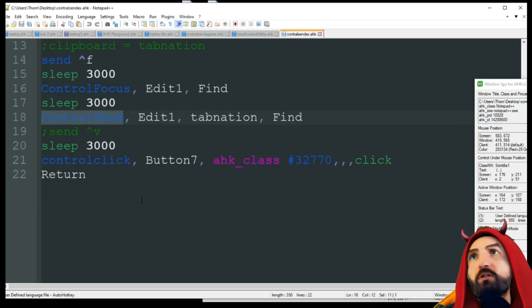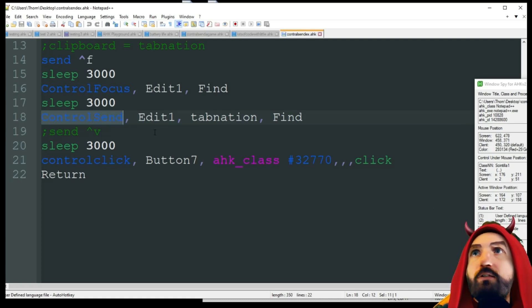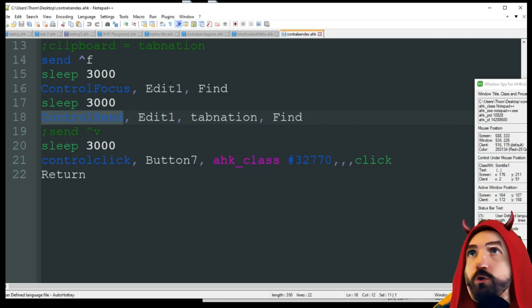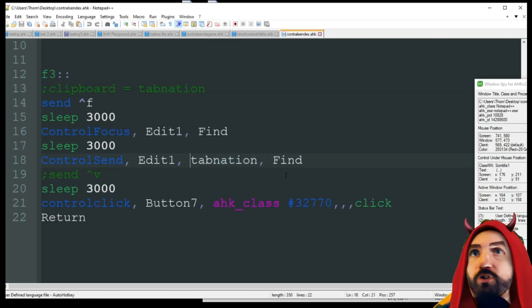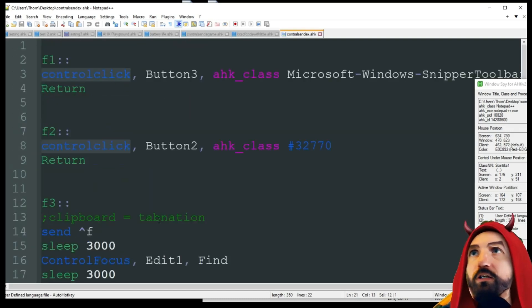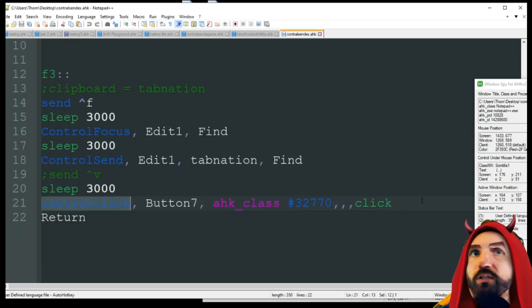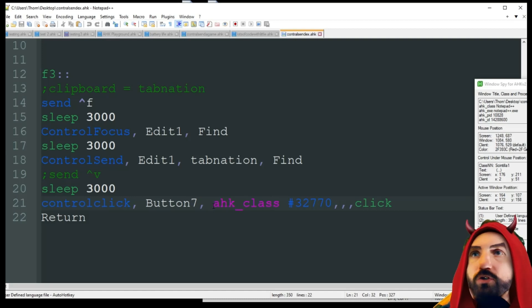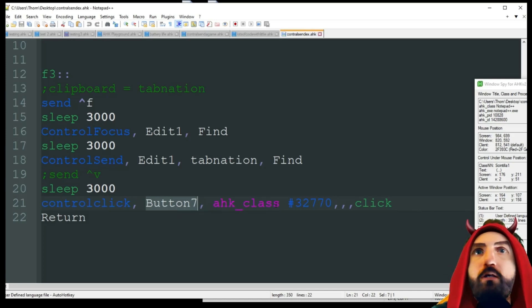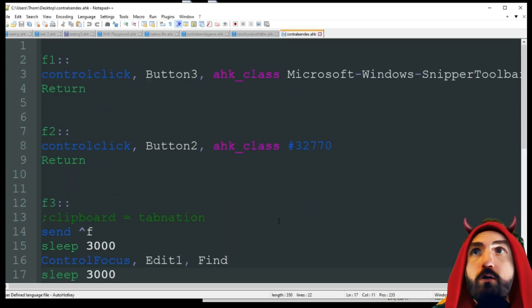Then we use ControlSend — it's basically a Send, but it can send input in the background. We're focused on Edit1, and we want to type 'Tab Nation'. If you're using a variable, just put percent signs around it. After sleeping, we then use ControlClick to press the Find button. Based on Windows Spy, the button for finding text is 'Button7', and we use that same class number for the window.